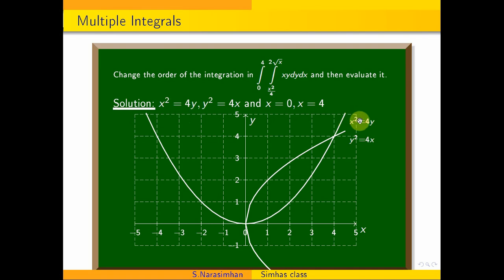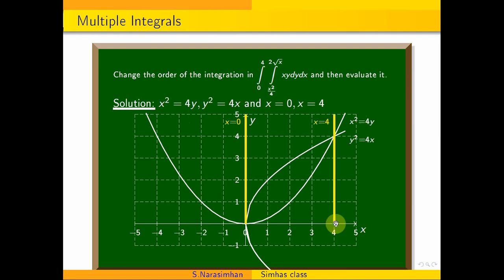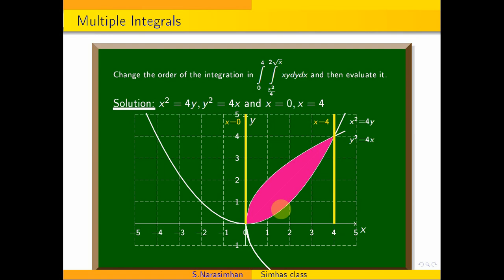So x squared is equal to 4y. x is equal to 0 on the y-axis, and x is equal to 4 throughout this line. Now, in the curve boundary region, we check this region — this is the correct region.